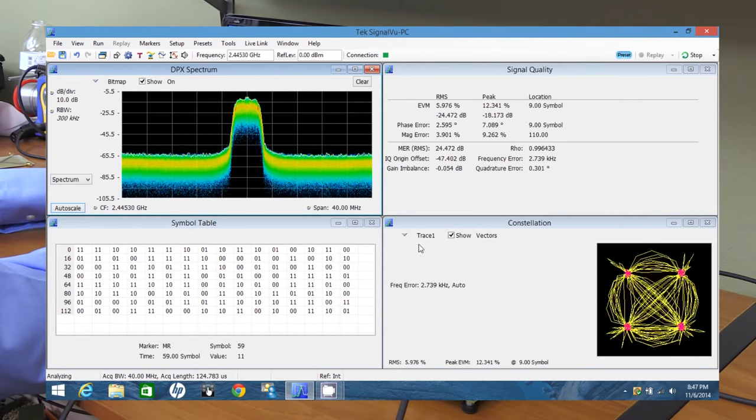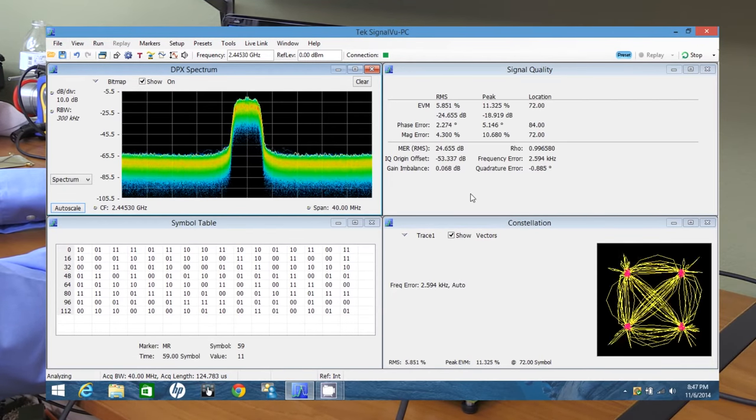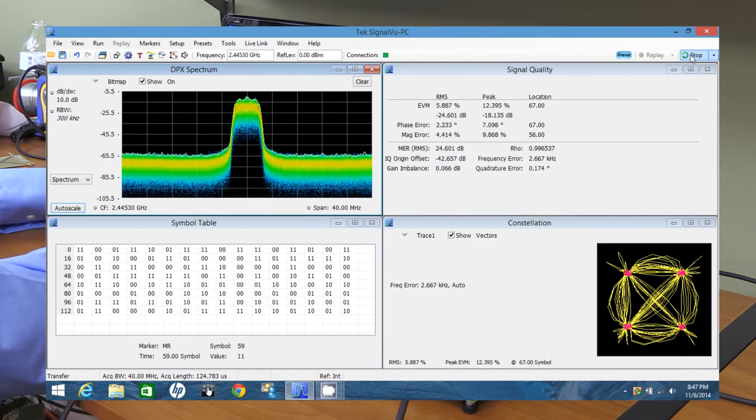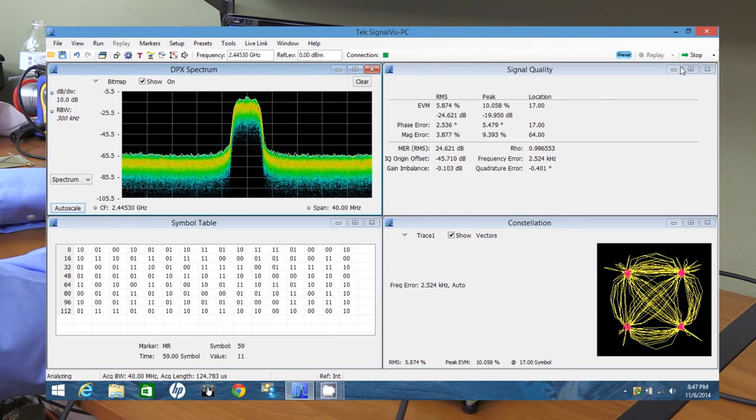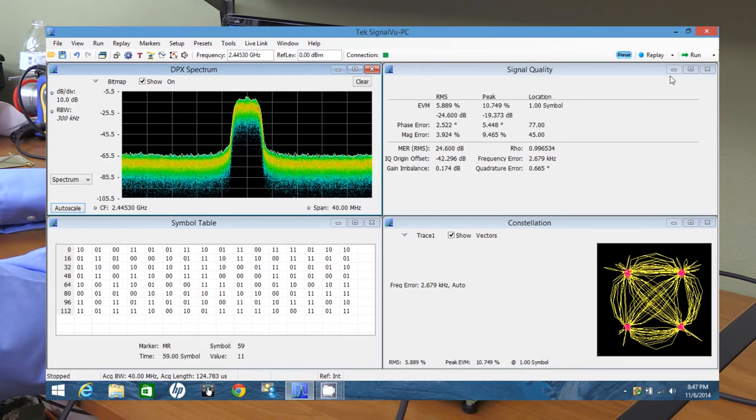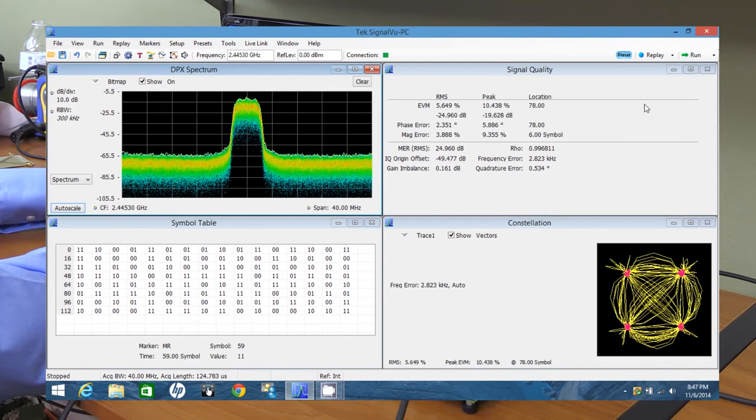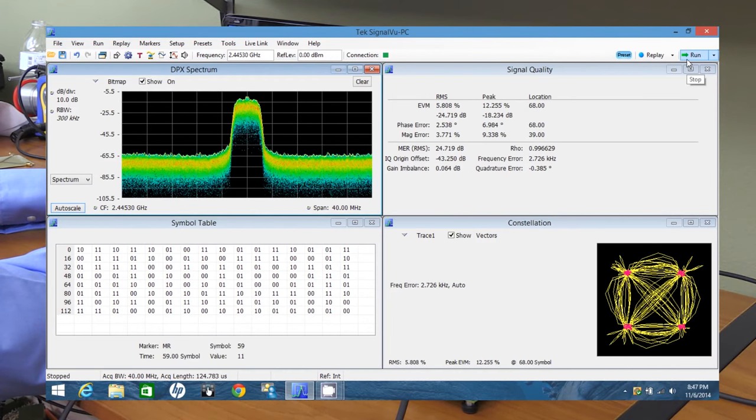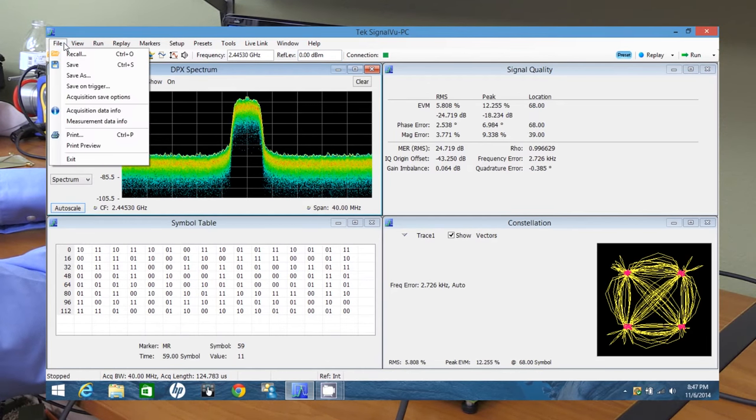Now let's say you're making a measurement such as this. And you want to actually store your result. Number one, you can stop the acquisition. You can do a single shot capture. And it'll store that. So if you click on it again, it'll only single shot it. And if you want to store this, like as a screenshot, just a whole general overview, you can click on file, save as.